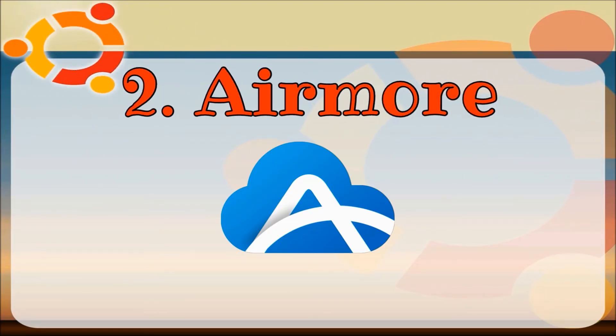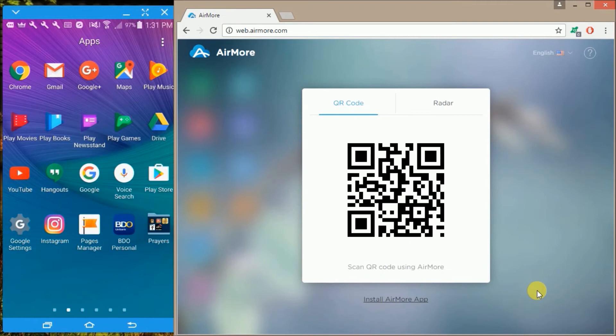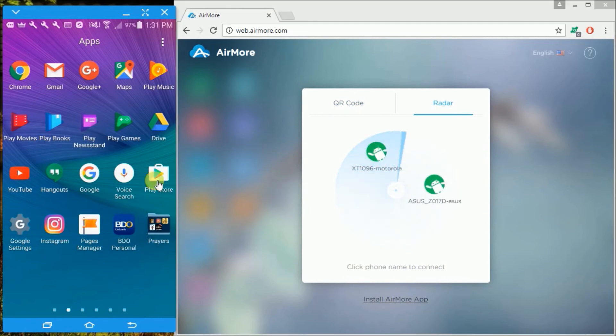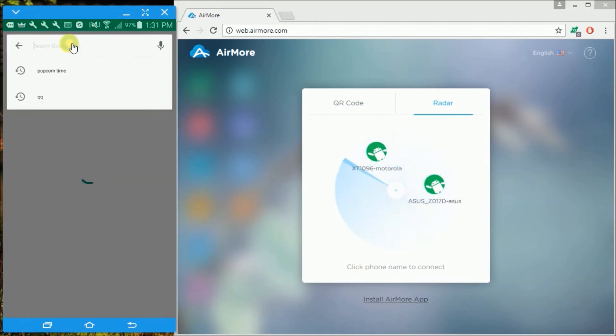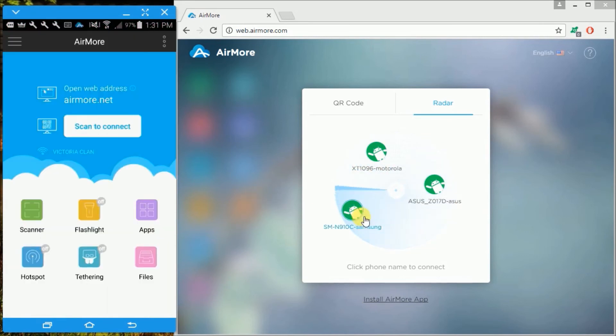Simply go to www.airmore.com and click this blue button. You can connect your phone by scanning the QR code or via radar function. Meanwhile, go to the Play Store and download Airmore and install it on your Android phone.